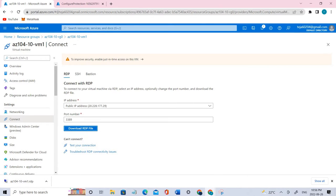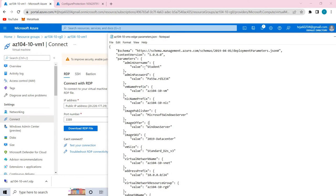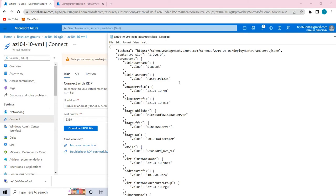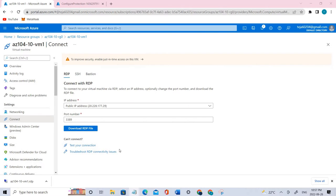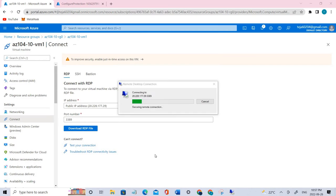If you remember, the parameters file that we uploaded in the first video. This is the parameters file. This is the student and the username of the admin. This is what we have to use. Let's click OK.